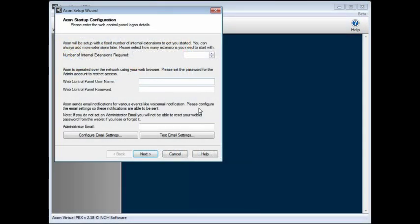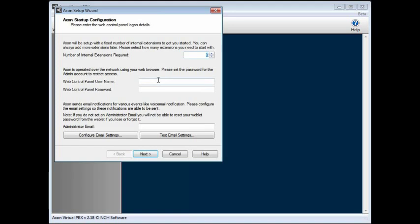When you run Axon for the first time, the setup wizard will open. On the first page of the wizard, enter the number of extensions you'll be setting up. You can add or remove extensions later if needed. Also on this page, enter your administrator username, password, and email so you can log into the web interface right away.